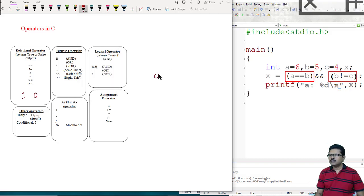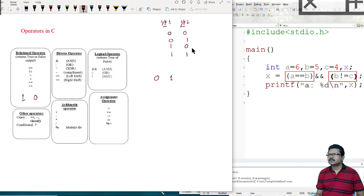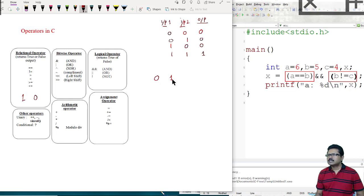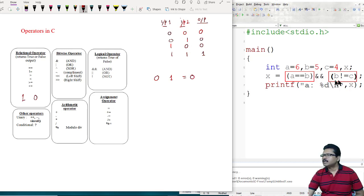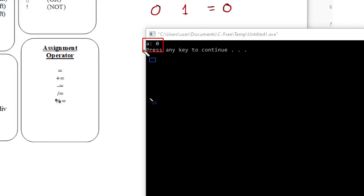The second operand B not-equal-to C: B is 5, C is 4, so B not-equal-to C is true — provides logic 1. The truth table for AND: the output is logic 1 only when all inputs are logic 1. In this case, 0 AND 1 gives output 0. Running the program — output is 0.